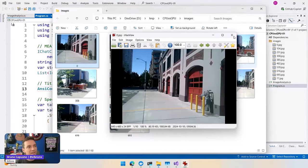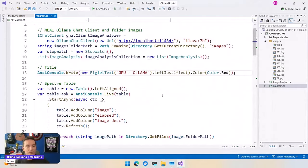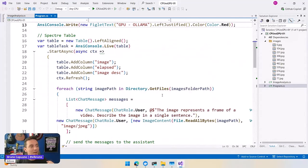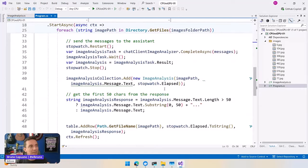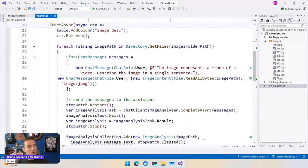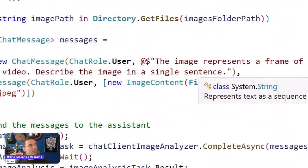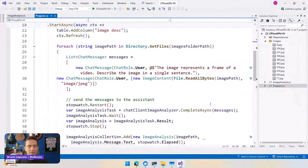There are 10 images, and I am going to iterate through the images using Microsoft Extensions for AI and Ollama locally, and analyze the image. The prompt that I use is 'The image represents a frame of a video, describe the image in a single sentence.' So it's a very simple one.